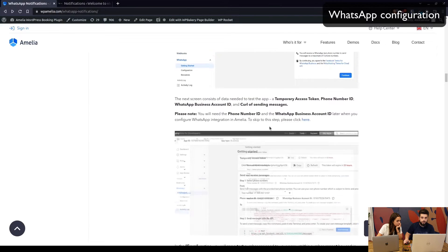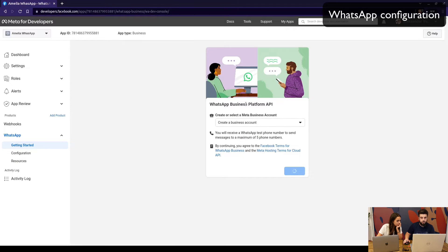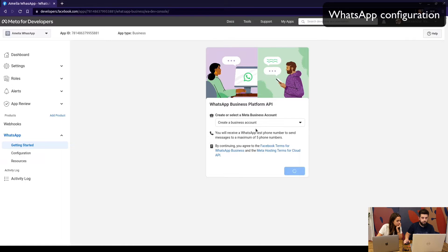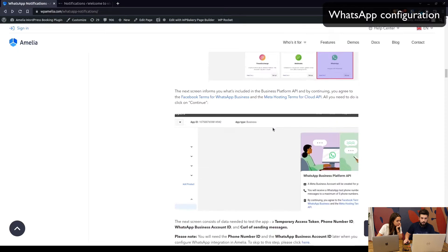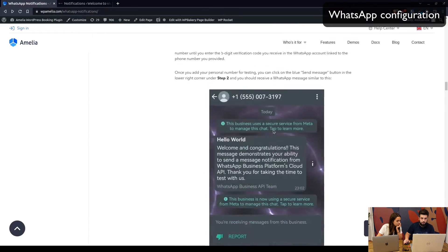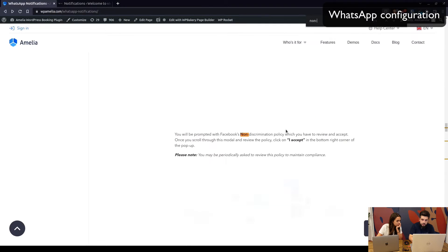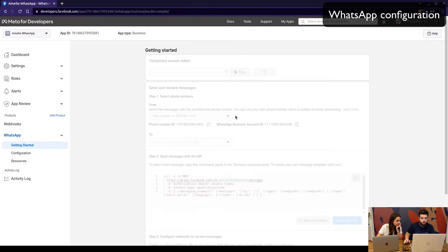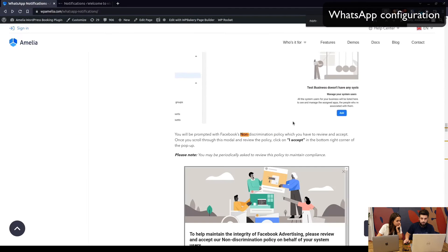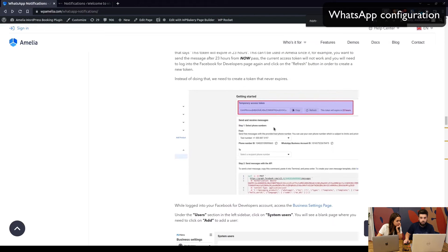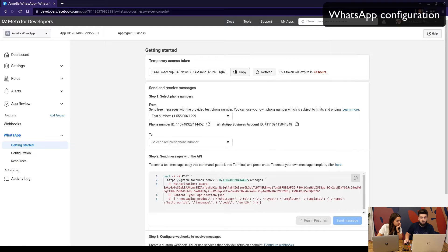Facebook might show you a notice where you need to agree to the non-discrimination policy. Sometimes it pops up a few times while you're doing this, but you just need to confirm it each time.